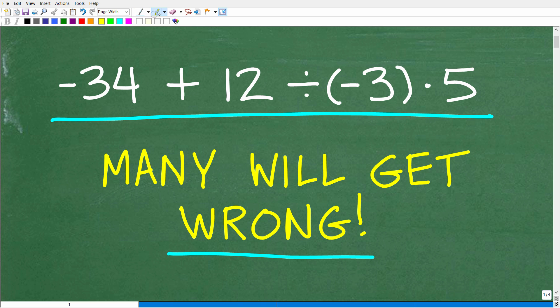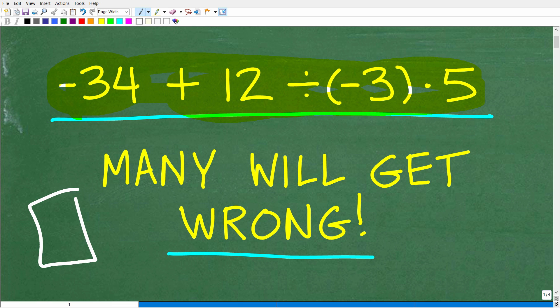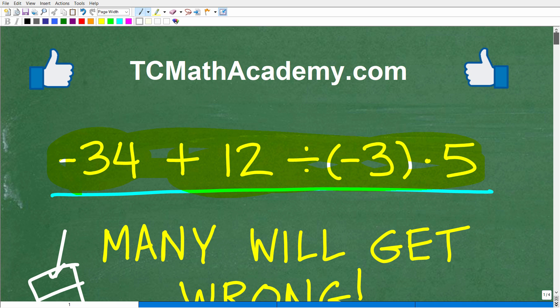But maybe you are the exception. Let's go ahead and take a look at our problem. We have negative 34 plus 12 divided by negative 3 times 5. The only rule here is no calculator. If you can figure this out, go ahead and put your answer into the comment section.